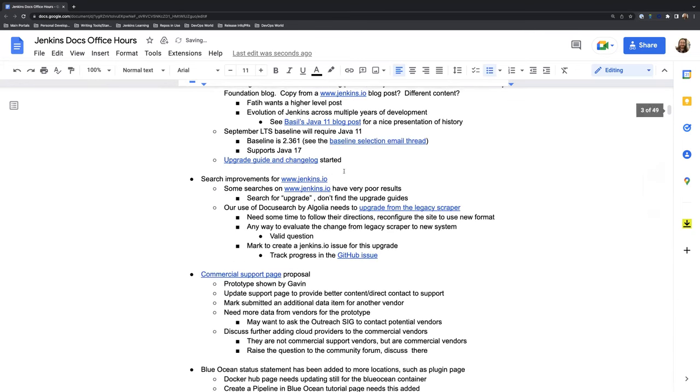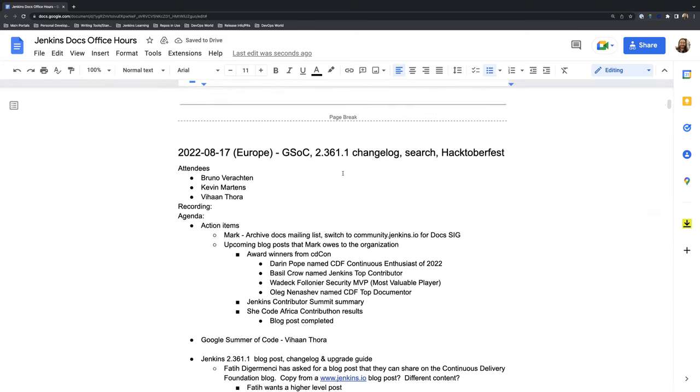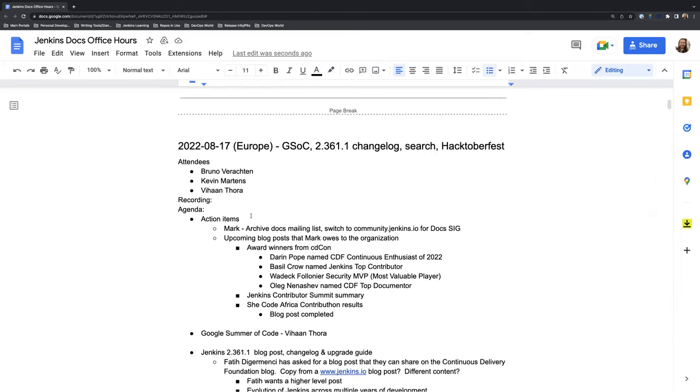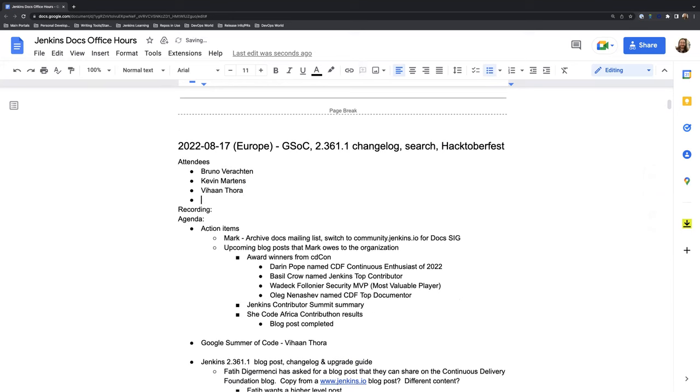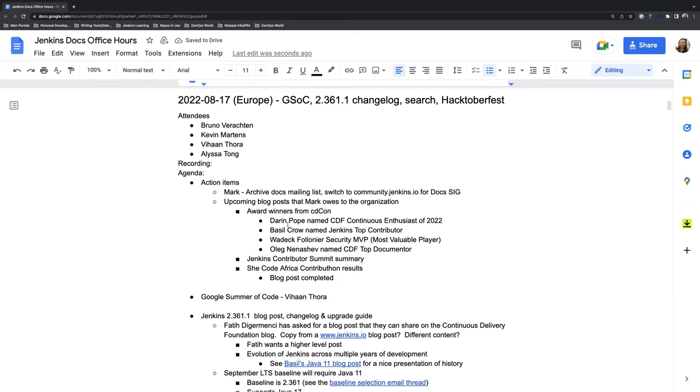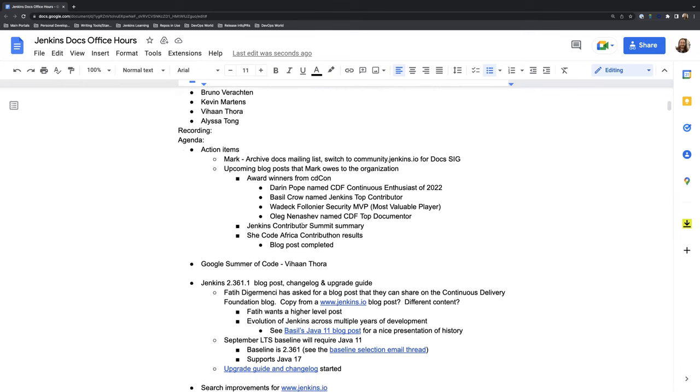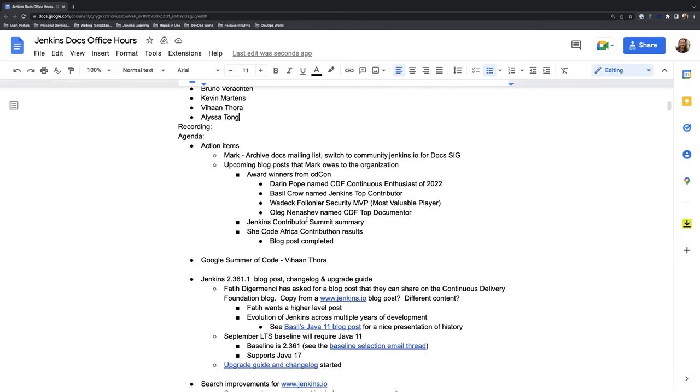So first things first, just to touch base on the action items. Mark is not here this week, he's on vacation, so we have Alyssa here helping us out today with the recording, so thank you very much to Alyssa. All the action items are in the same status as previously where Mark still needs to complete the blog post and such. However, the Shia Code Africa Contributon results blog post has been completed. So that is a victory in this case.